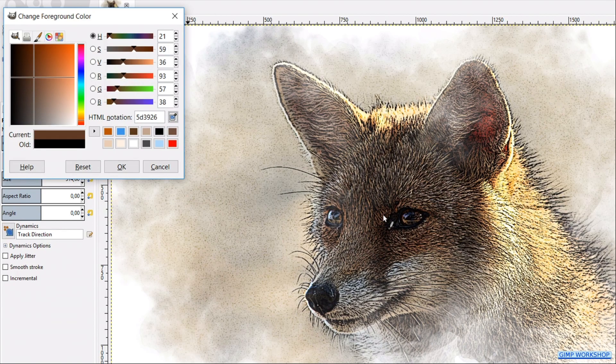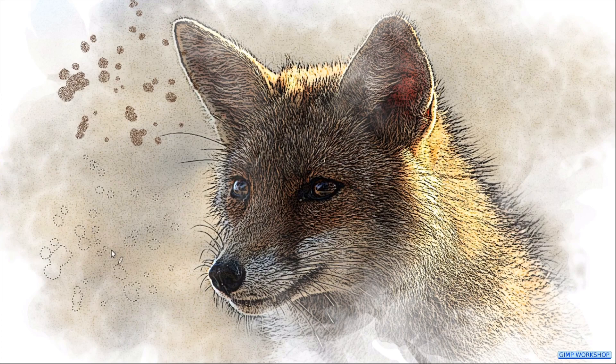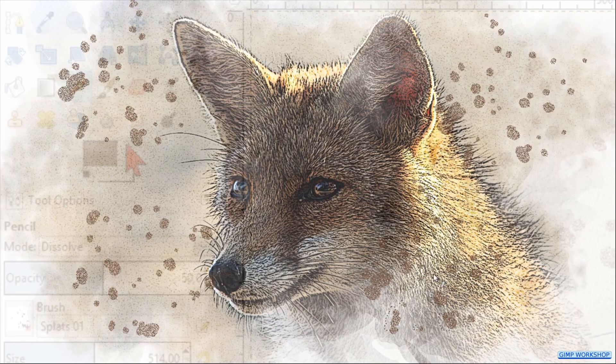Make a few spots in the image. Change the foreground background colors, so we have white as our foreground color. Now make some more spots.